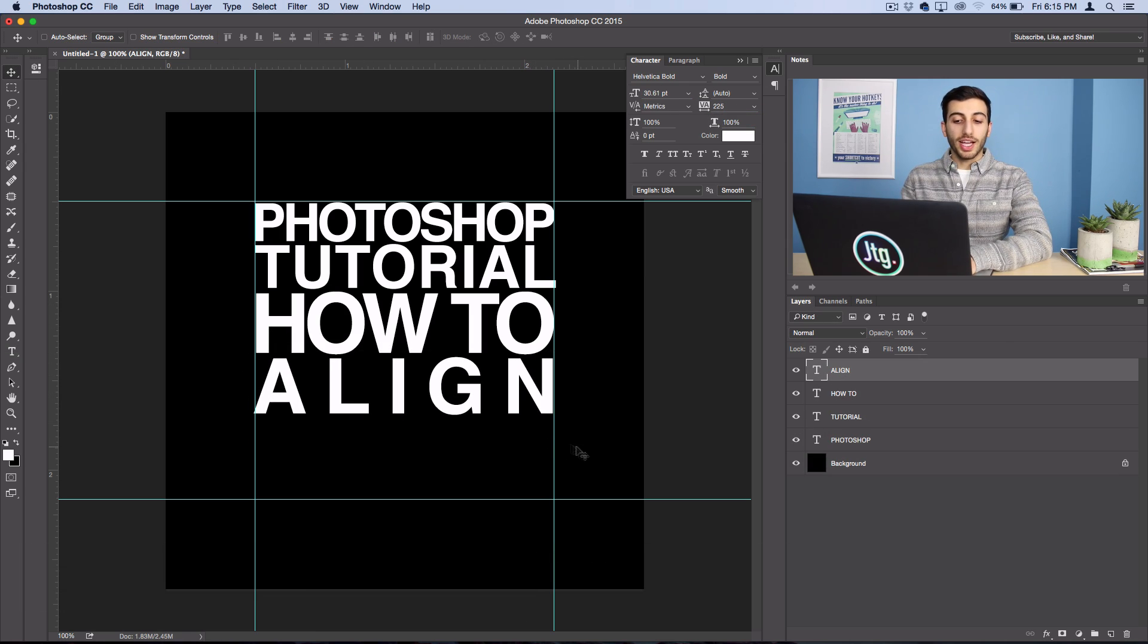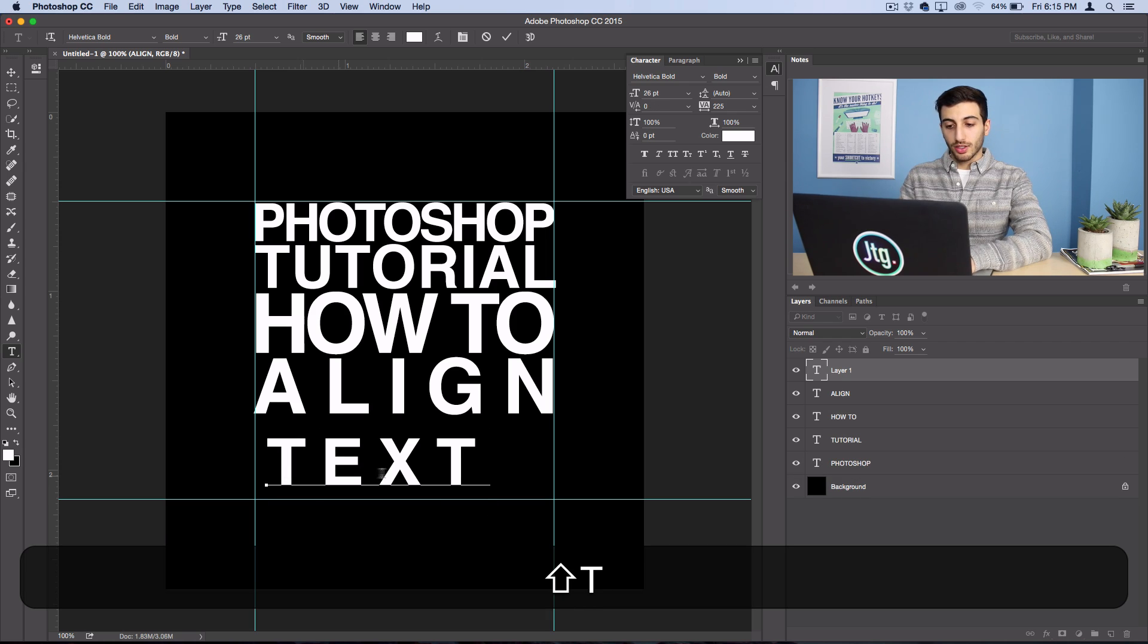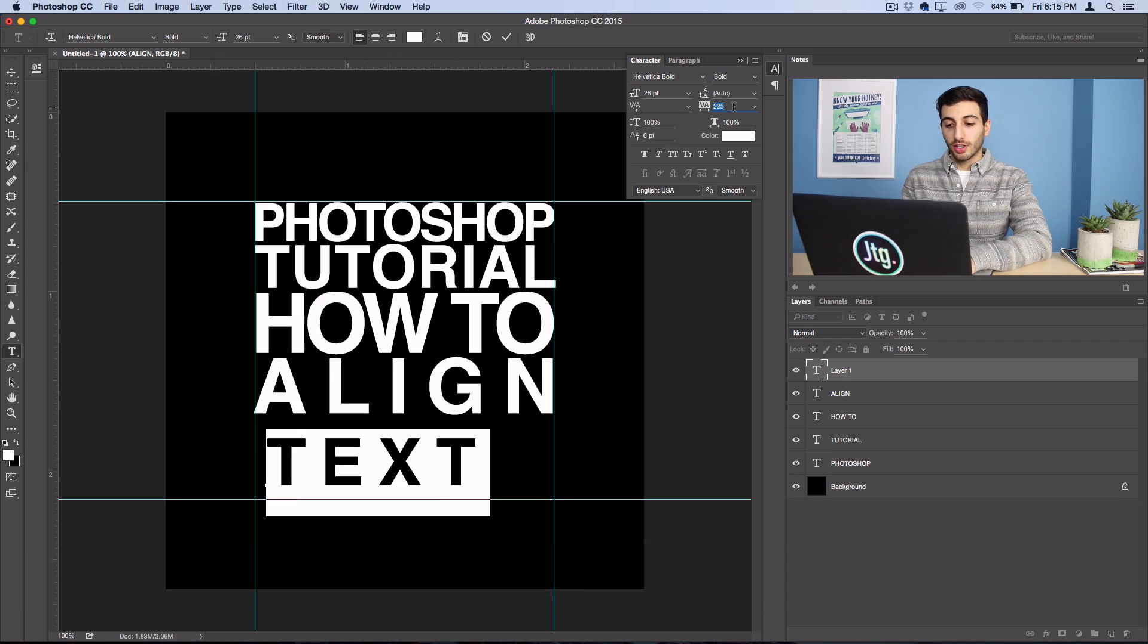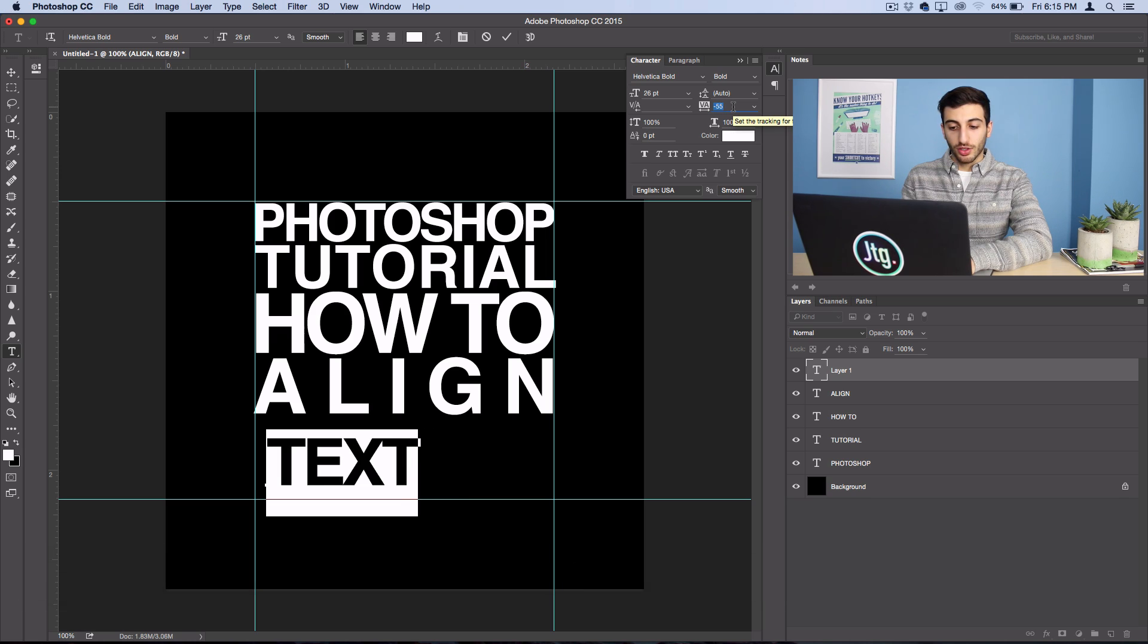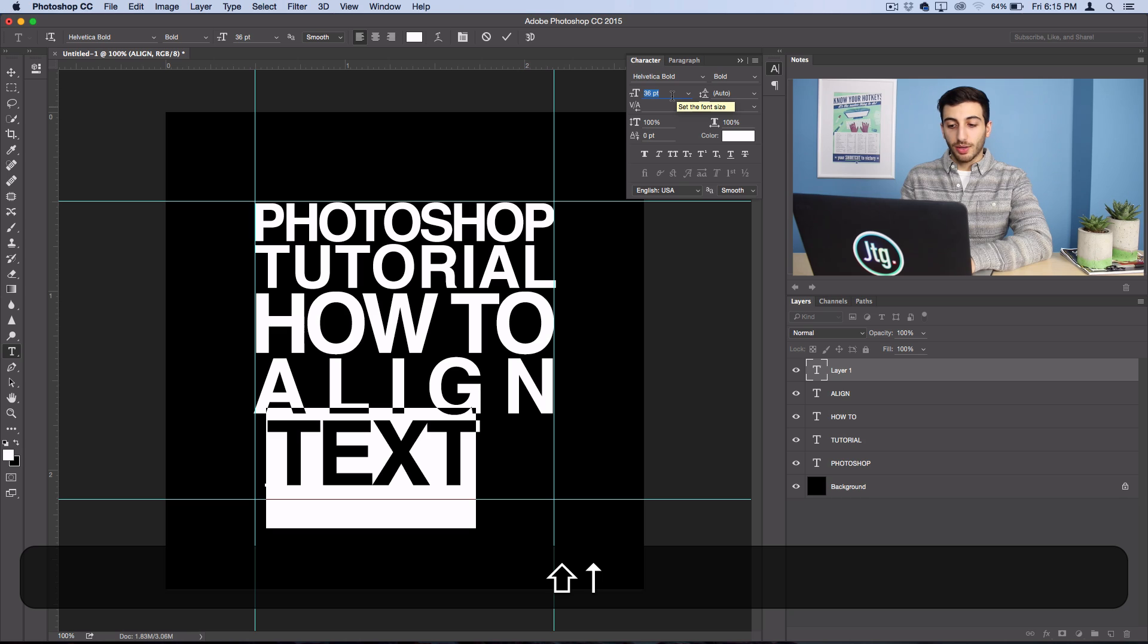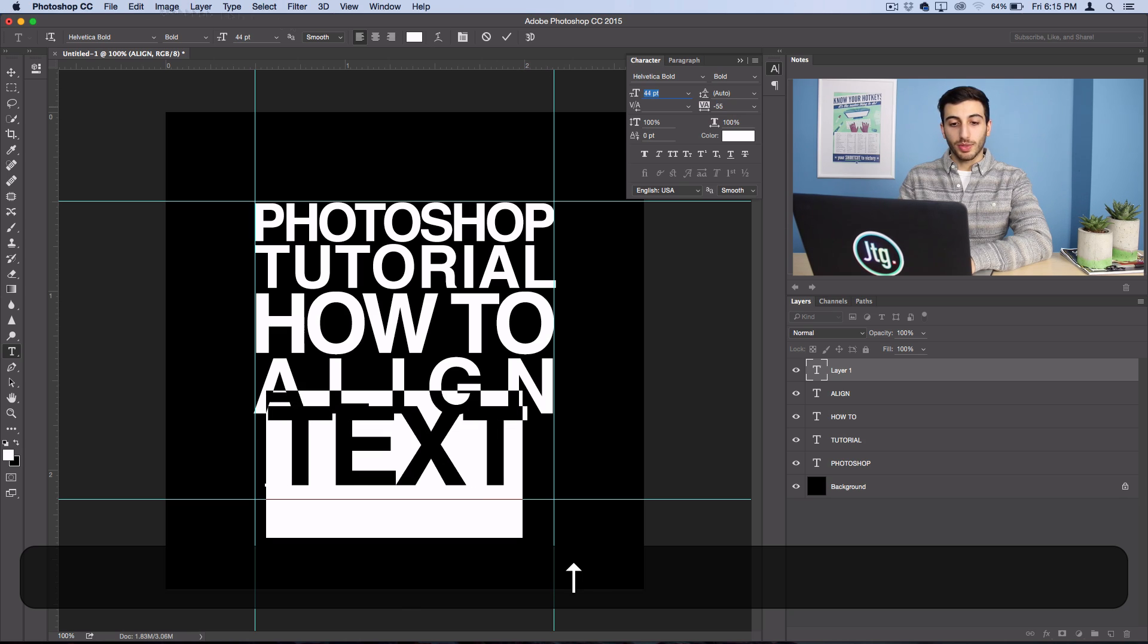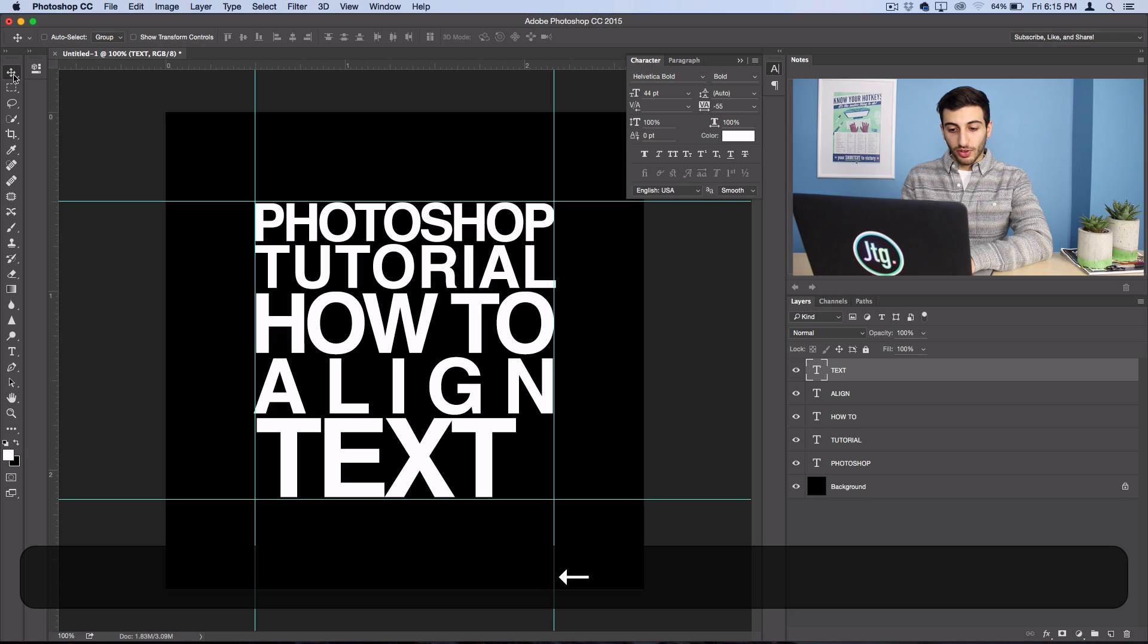All right, lastly, I'm going to go ahead and write out the word Text. So this is the one that I want to be kind of bigger and bolder. So I'm going to go ahead and turn the tracking all the way down until the text is bunched right up next to each other. And then I'm going to turn the size up as much as I can. And I'm going to fit it in here.